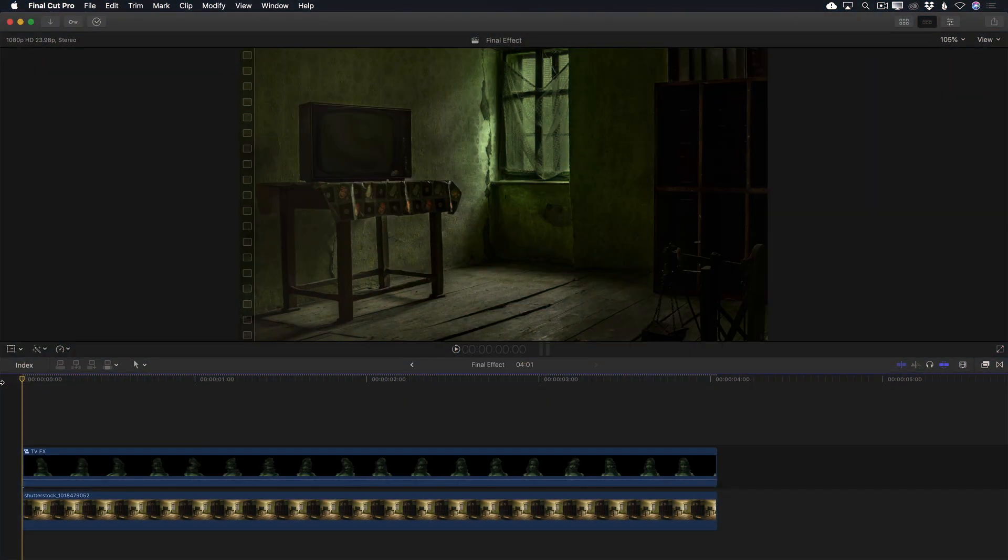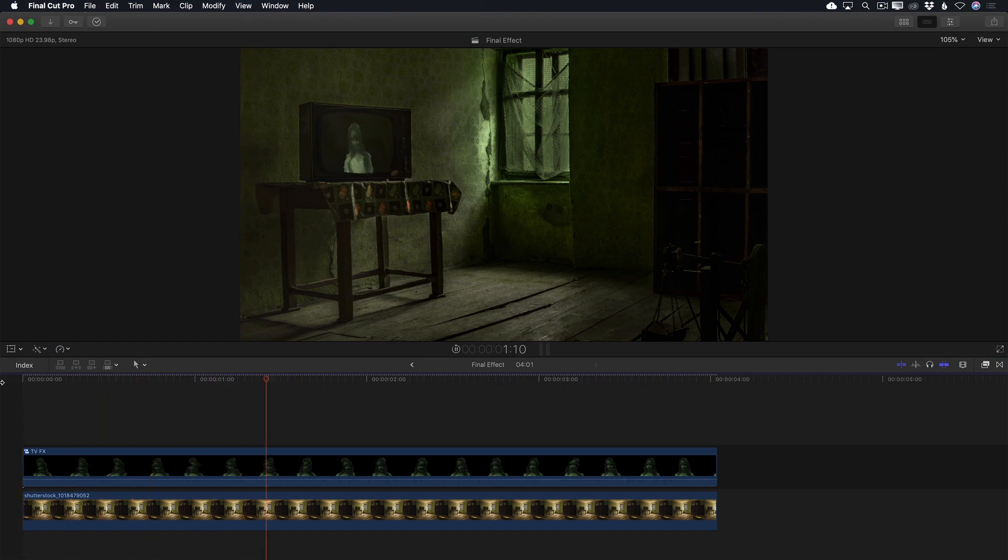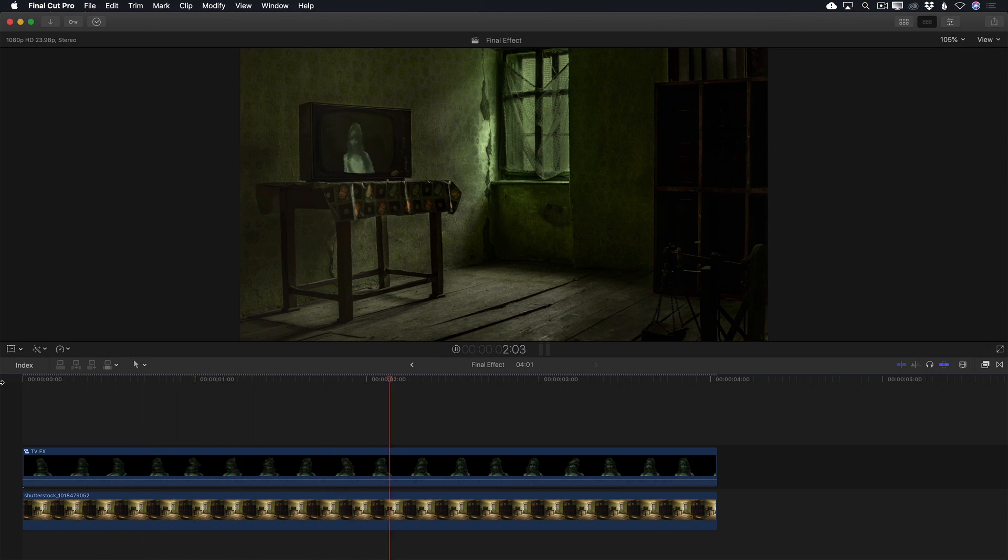Before we get started, I want to show you the final effect. I used only two clips, a stock photo from Shutterstock.com and a video from a Canon 5D.